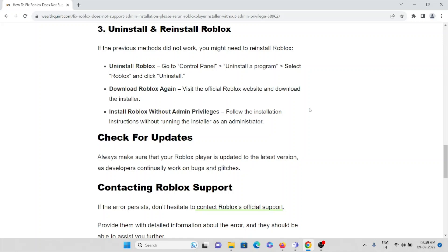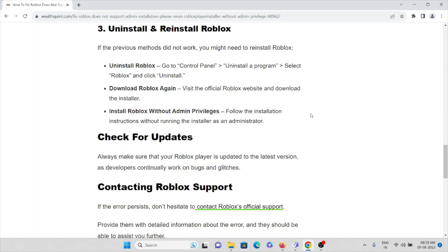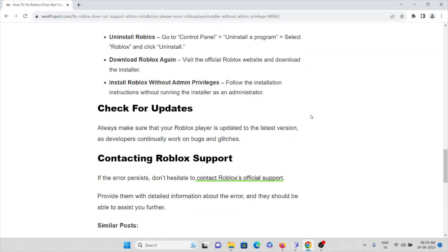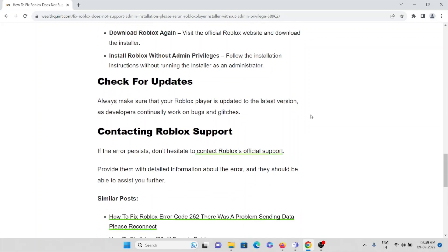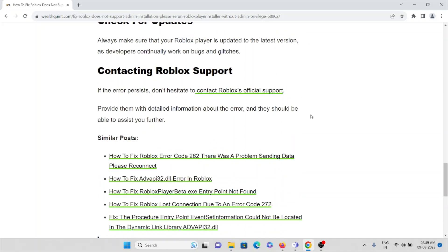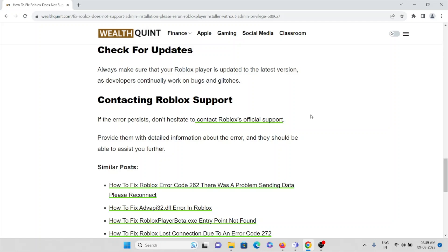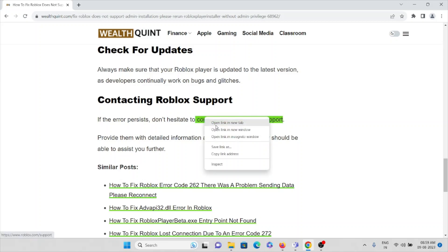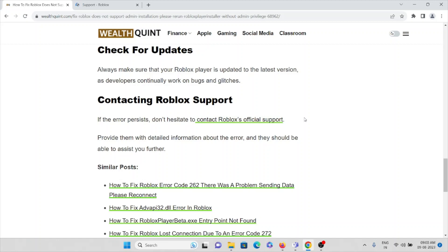Check for updates. Always make sure that your Roblox Player is updated to the latest version, as developers continually work on bugs and glitches. If you still face the error, please do not hesitate to contact the support team.